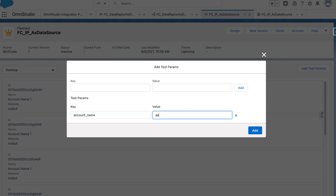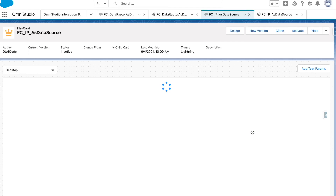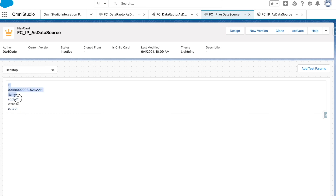If I change the test parameter to 'apple', I can see the data is coming only for the account where the name is 'Apple'. That's what we have for Integration Procedure as a data source for FlexCards. Thank you so much for watching — see you in the next session.